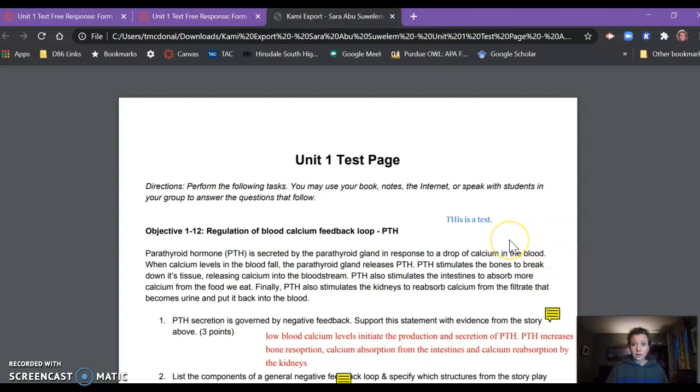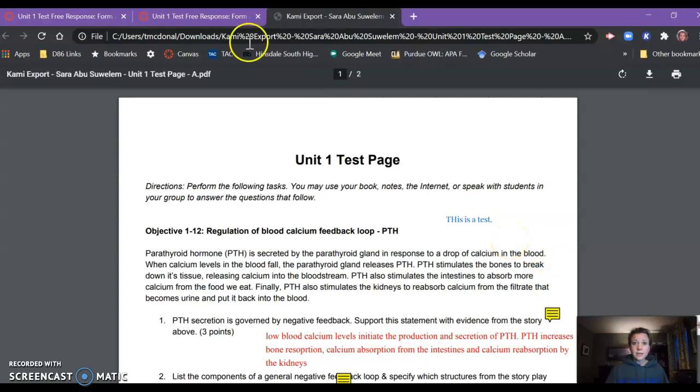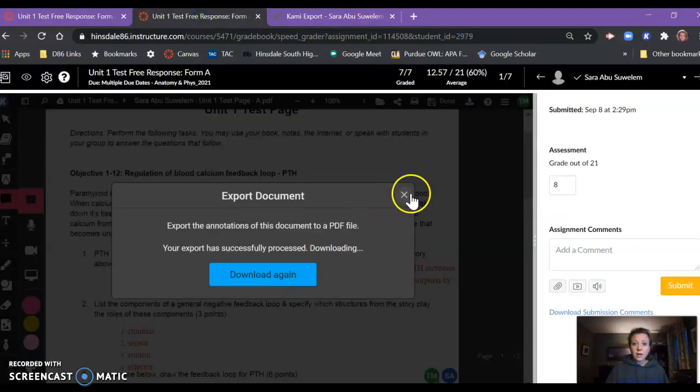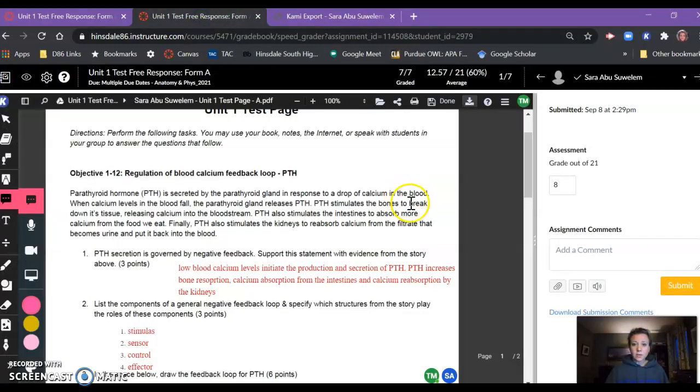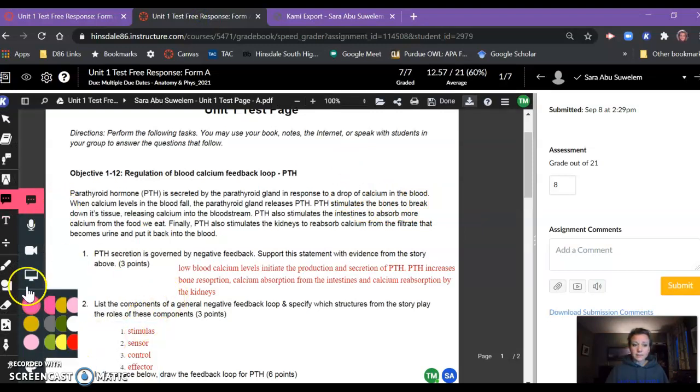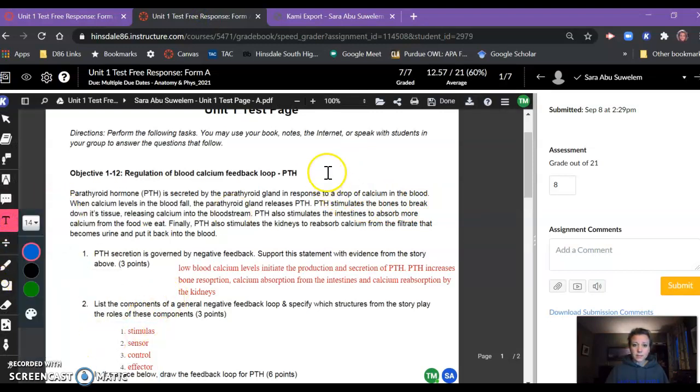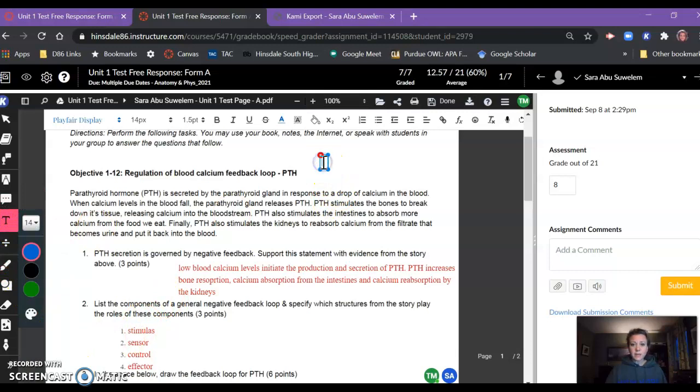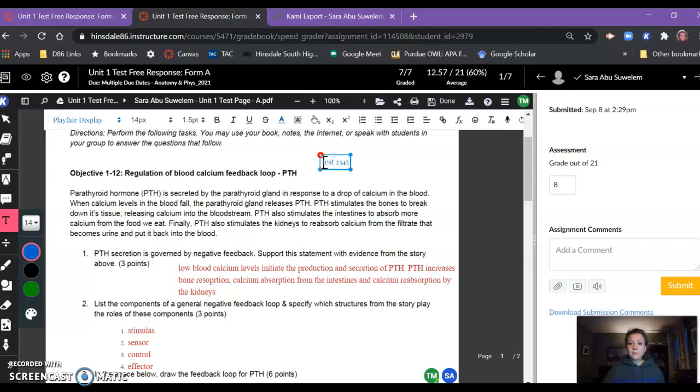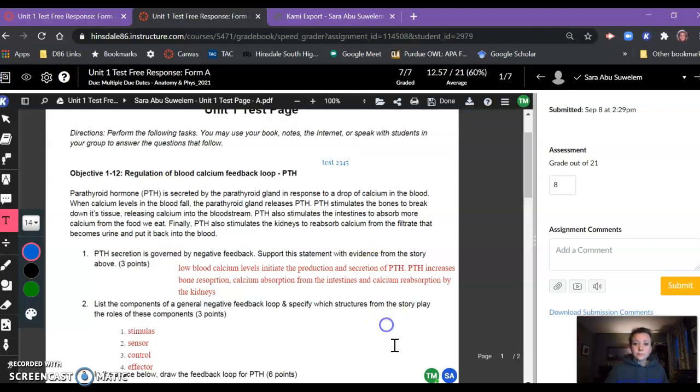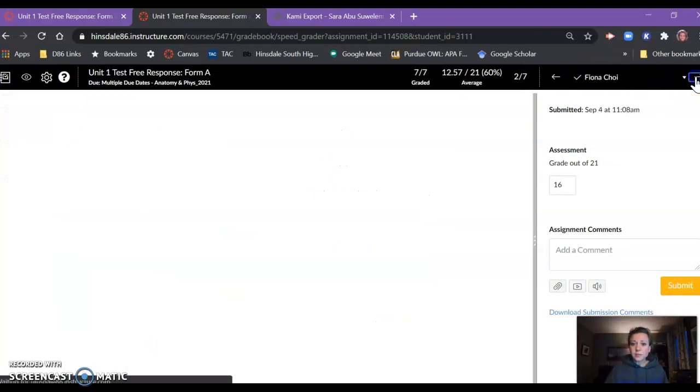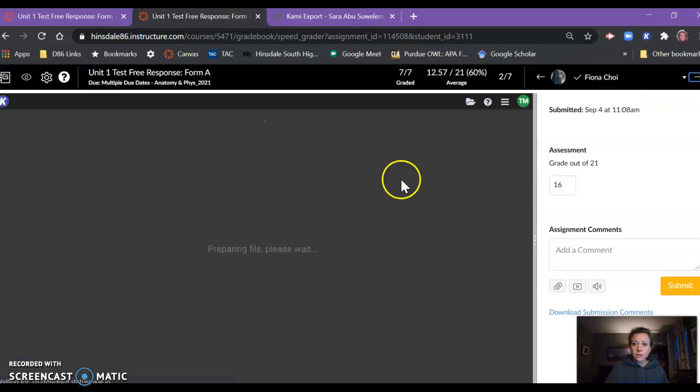In another student's, when I hovered over the word bubble, it would show at least a portion of the comment that I made. So if I do this again, make a text box, and I type in 'test two three four five,' then if I advance to my next student's test...